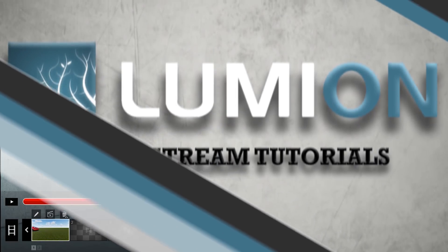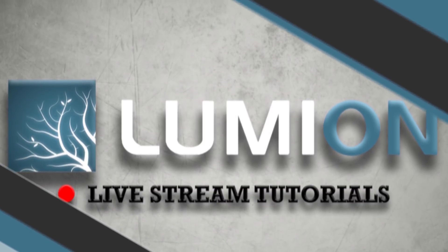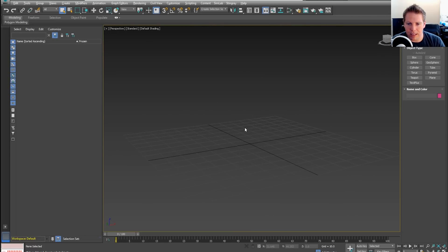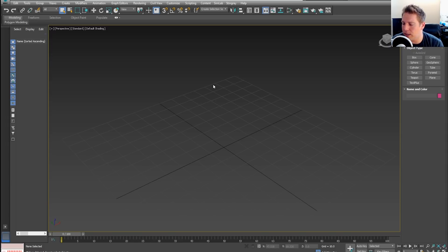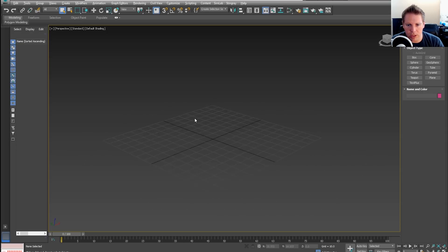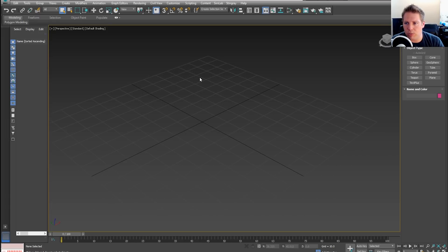I'll be honest — I am no 3ds Max expert. I've used it plenty but I know how to basically get what I need out of it and jump out as soon as I can. There are plenty of other software options that could potentially animate objects. Everything I learned was using 3ds Max, but there are other animation softwares like Maya or Blender, and I'm assuming it works similarly. I'll lay out what Lumion requires so if you know animations in other software it might work as well.